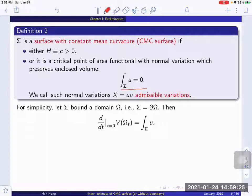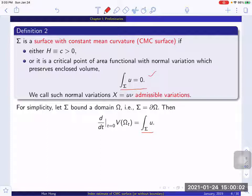Let me explain why preserving enclosed volume is equivalent to the integration being zero. For simplicity, let sigma bound a domain omega, that is sigma is the boundary of omega. Then if the variation changes the area of sigma, it also changes the volume of omega. If you differentiate, the derivative is just the integration of u. So if u has integration zero, then the enclosed volume doesn't change along the variation — that is simply volume preserving.